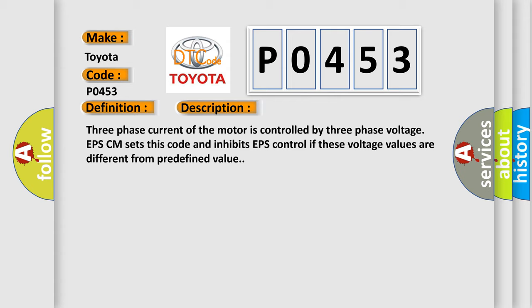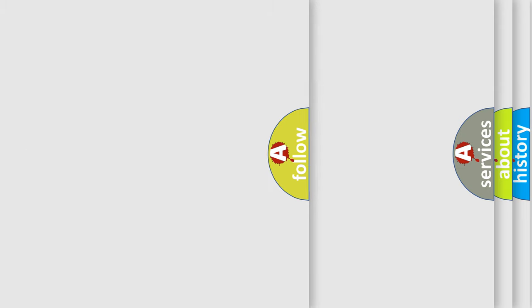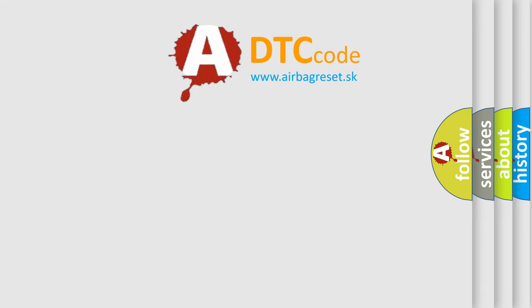This diagnostic error occurs most often in these cases: Faulty Motor, Faulty ECU Voltage Sensor. The Airbag Reset website aims to provide information in 52 languages.